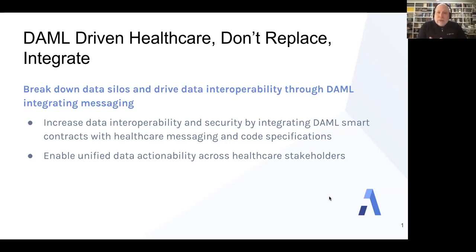And that's what a DAML smart contract fundamentally does, but how it does it is through integration with existing data systems — through one of the many healthcare messaging specifications that we have. And so when we can tie these messaging specifications to smart contracts, we get a lot of business value.